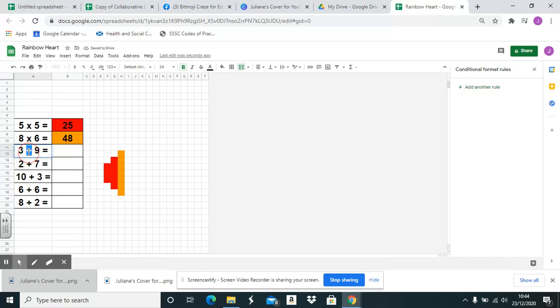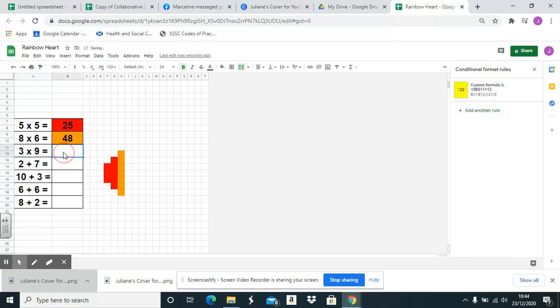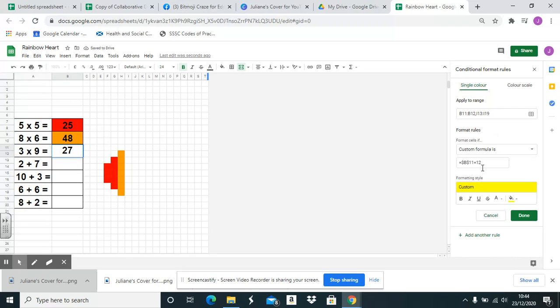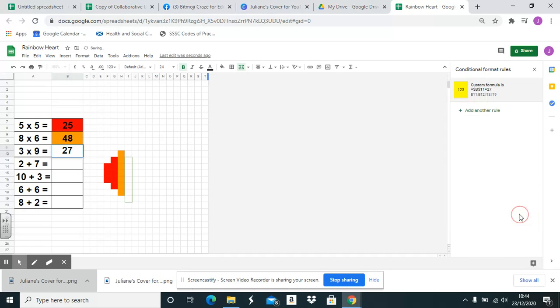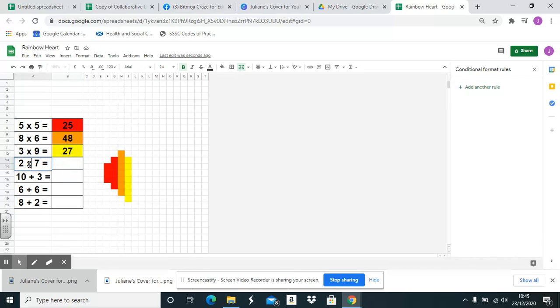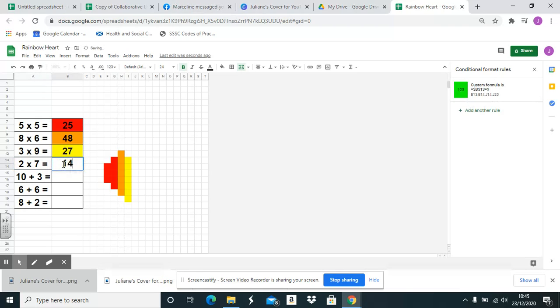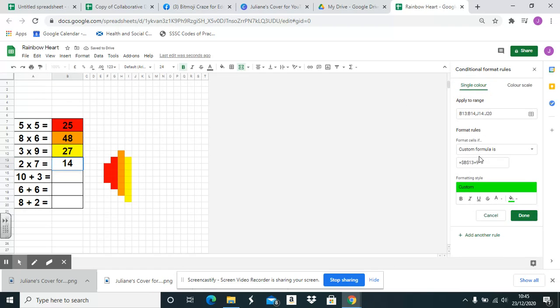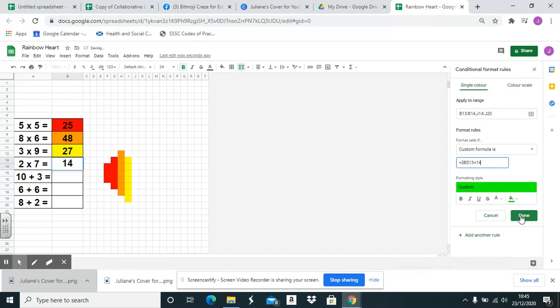3 times 9 is 27. You can actually put the answer in and then change it if you would like. And then when you click out of it the actual formula's changed and it turns yellow. 2 times 7. There we are.